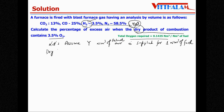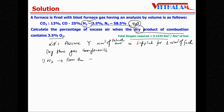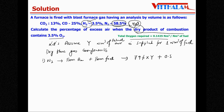Let's find out the dry flue gas components per nm³ of fuel. First is nitrogen. Nitrogen comes along with the actual air plus from the fuel itself. Nitrogen with actual air is 79% of y. Plus from the fuel, 58.5% is already there, so 0.585 nm³. So nitrogen in dry flue gas = 0.79y + 0.585 nm³ per nm³ of fuel.